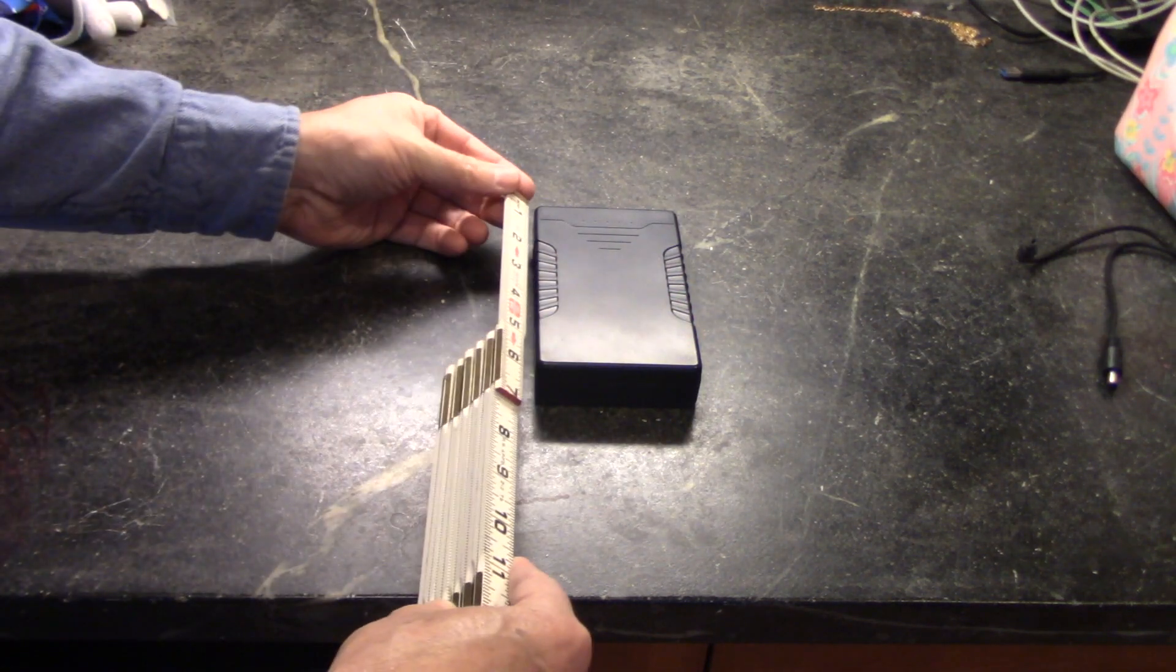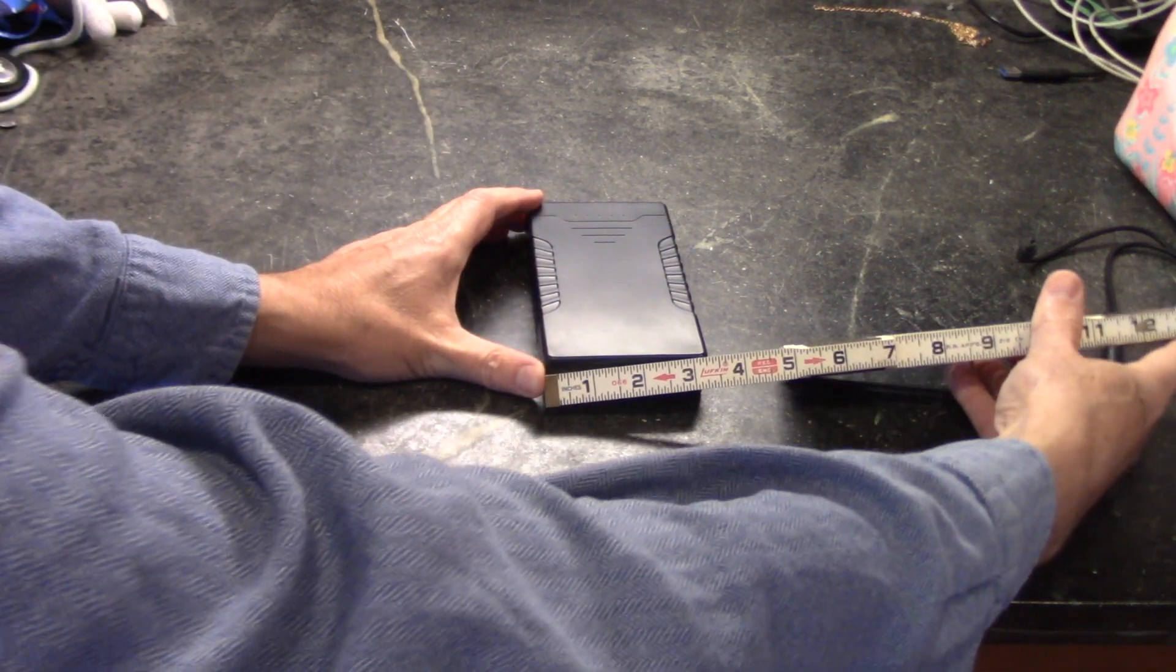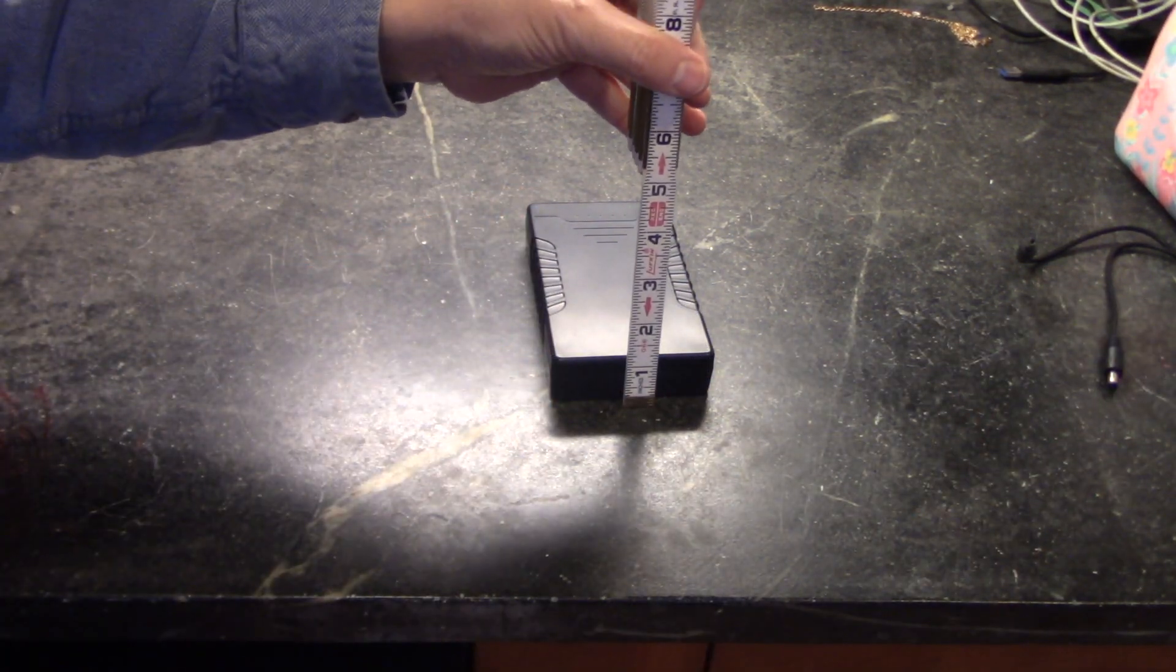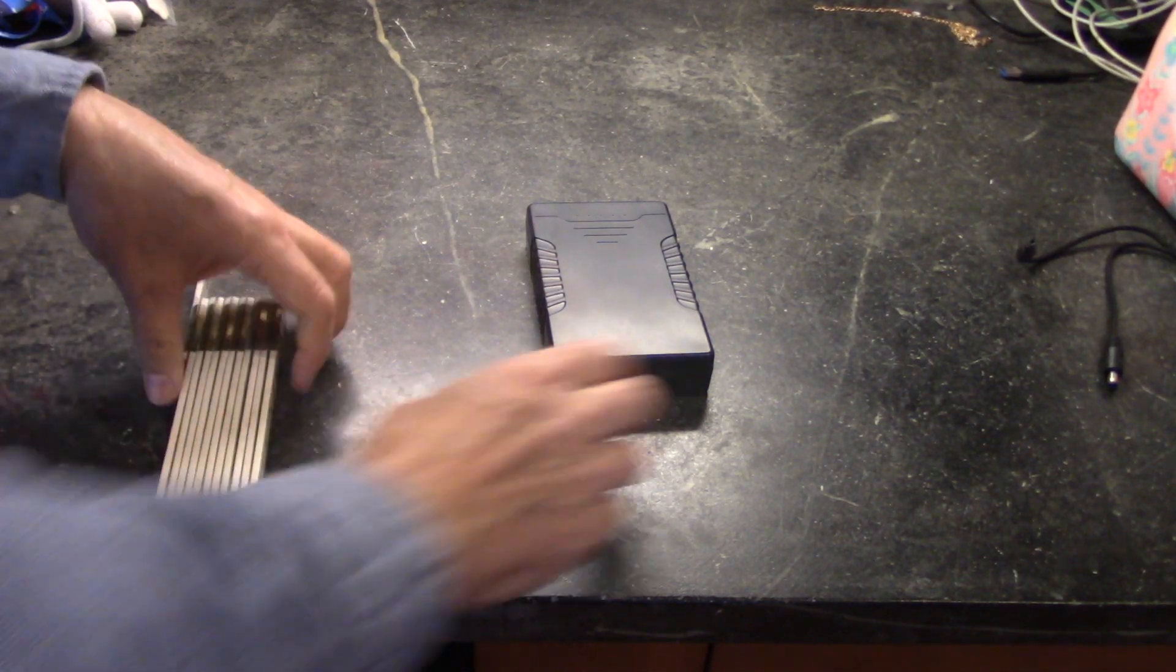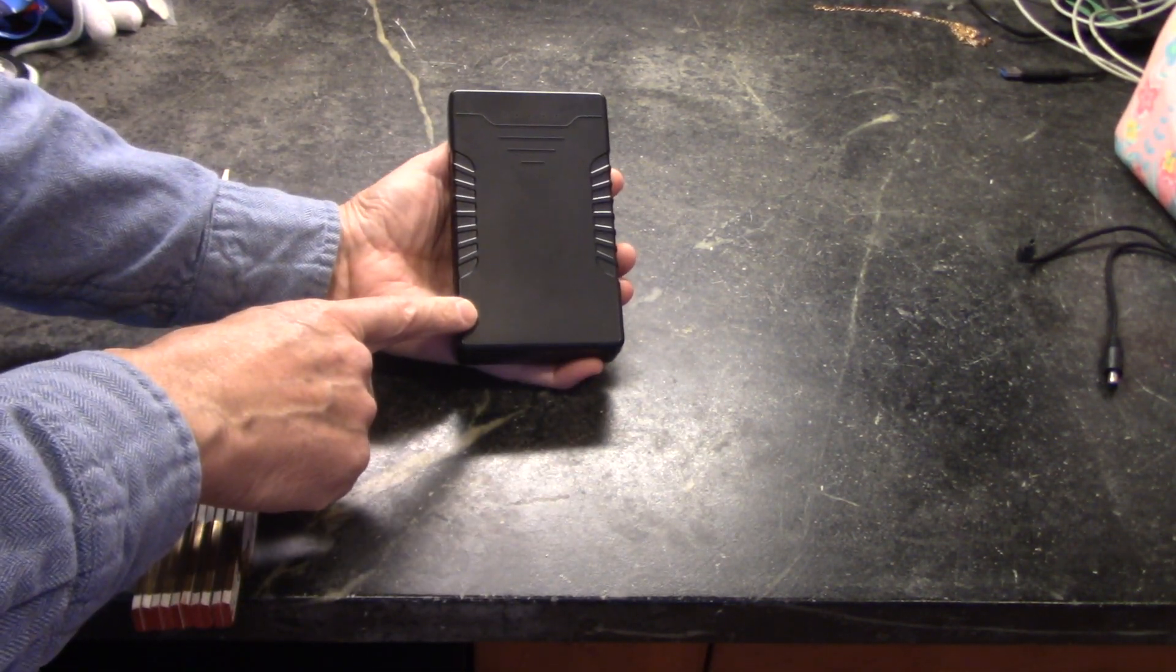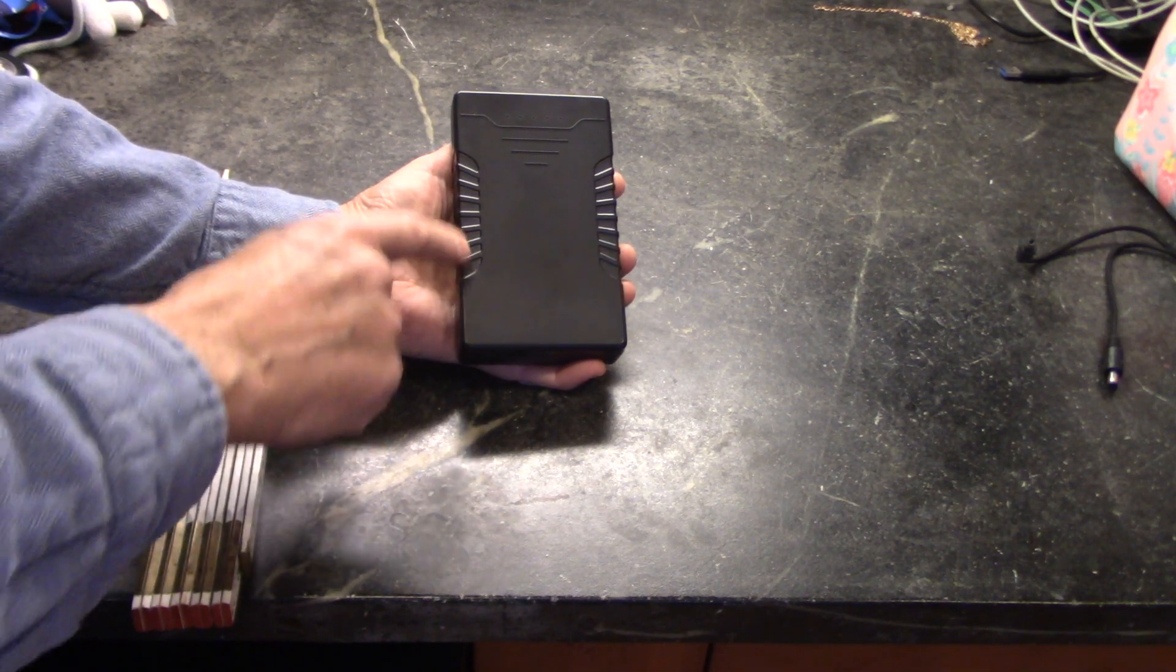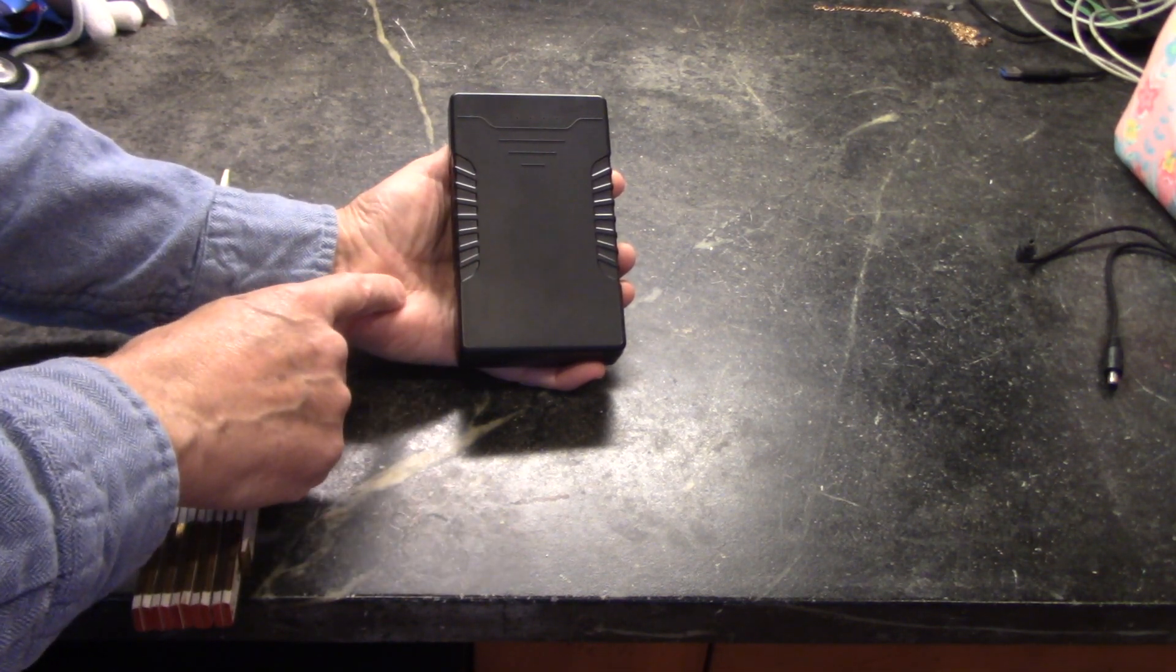The unit measures 5.5 inches this way, 3 and a quarter inches this way, and it's about one inch thick. A very small compact package. This is 66.6 watt hours or 6 amp hours, and that's at the 12 volt rating.